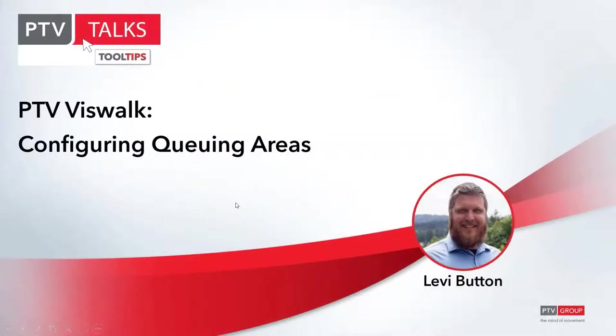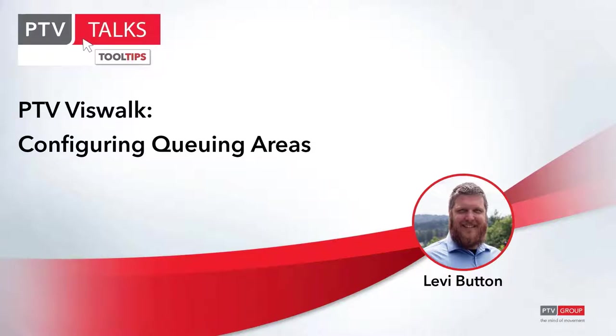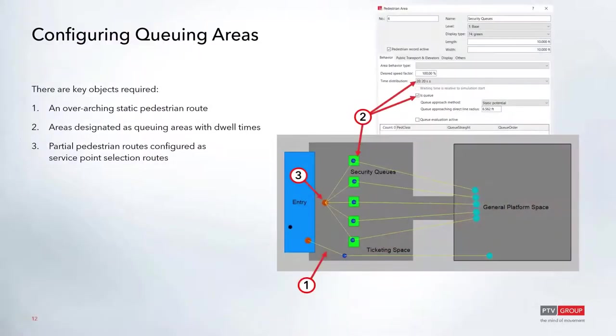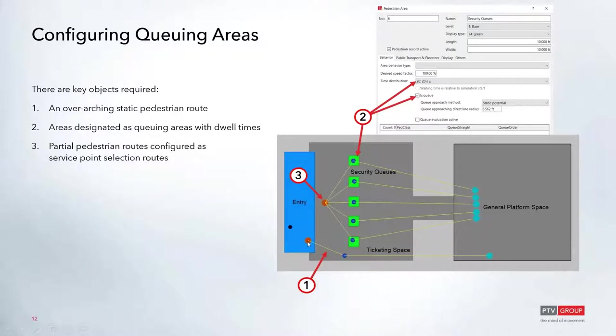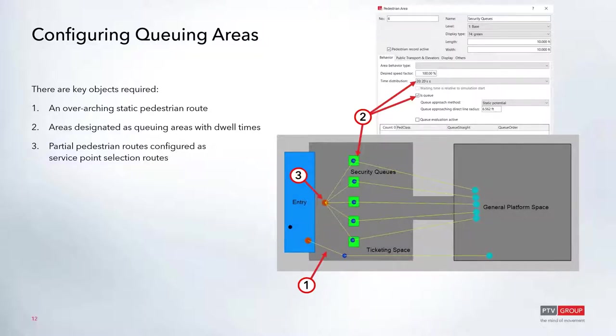Now we're going to move on to configuring queuing areas. When configuring queuing areas, there are a few key tips. The objects required are an overarching pedestrian static route, so like we looked at before, we have this static route that's going from the entry to the general platform space. We need areas designated as queuing areas with dwell times on them, and then we need partial routes configured as service point selection routes.